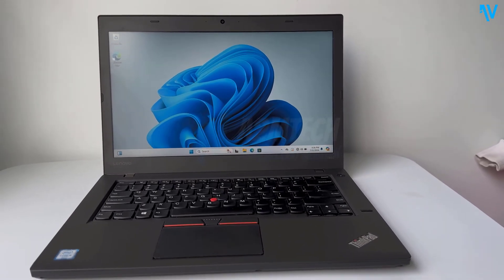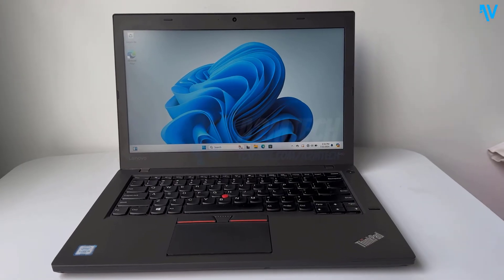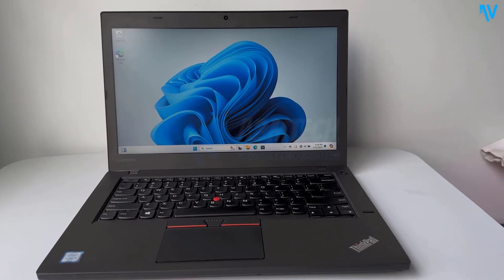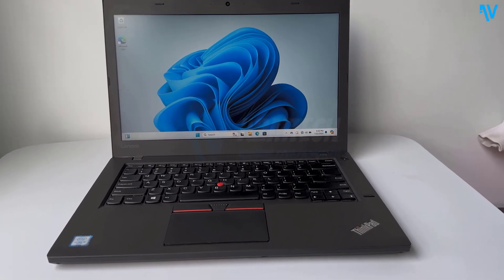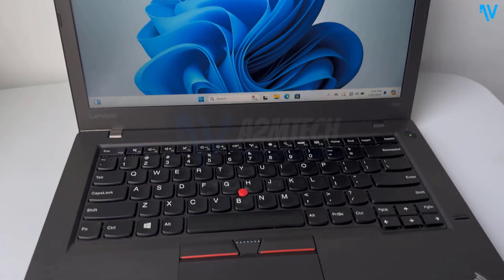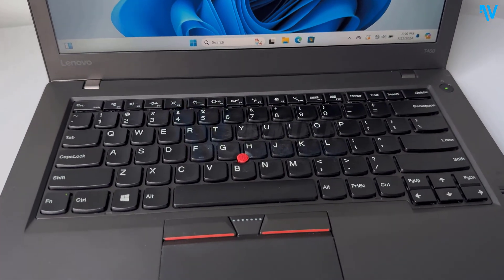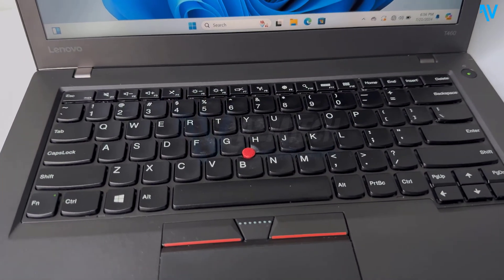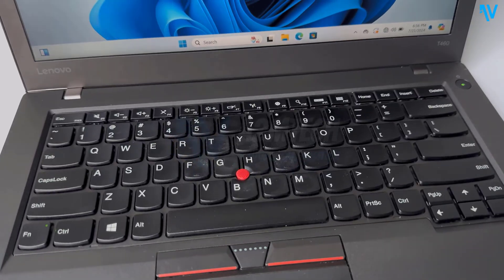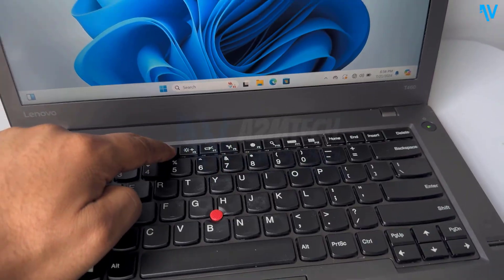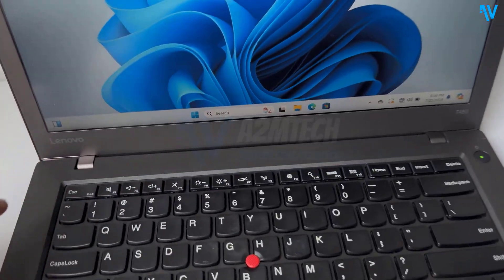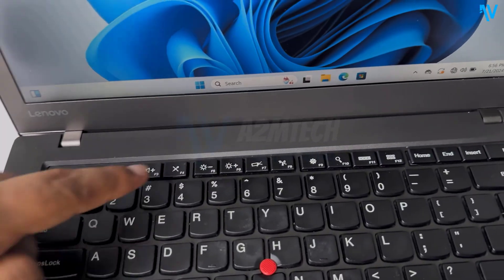Hey guys, today in this video I will show you how we can disable or enable the function key on Windows PC. So let's get started. On this machine here, if I press the function key for changing the brightness,